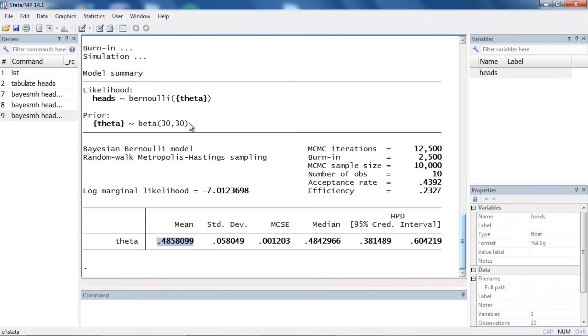Notice that our mean has moved closer to 0.5, because we've used a much more informative prior that is centered closer to 0.5. Anyway, that's the basics of how you could do this. I hope this was helpful — thanks for stopping by.